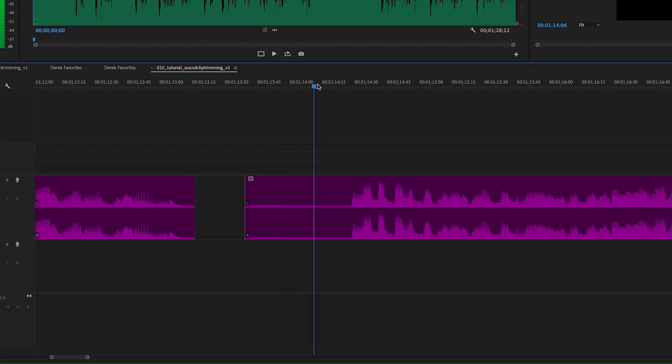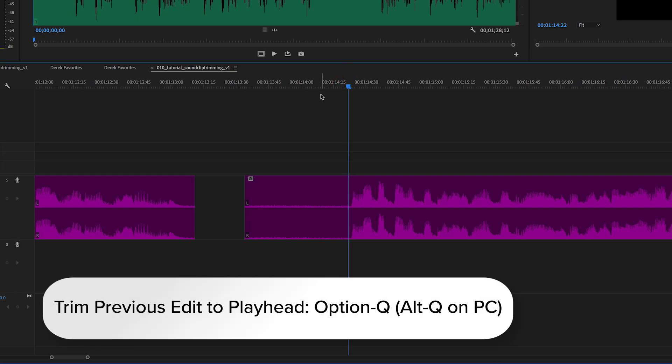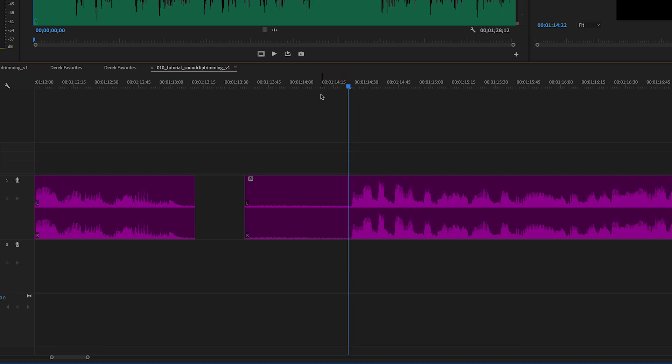Or you can use the shortcut Trim Previous Edit to Playhead, which simply cuts off the head of the clip when you press it.